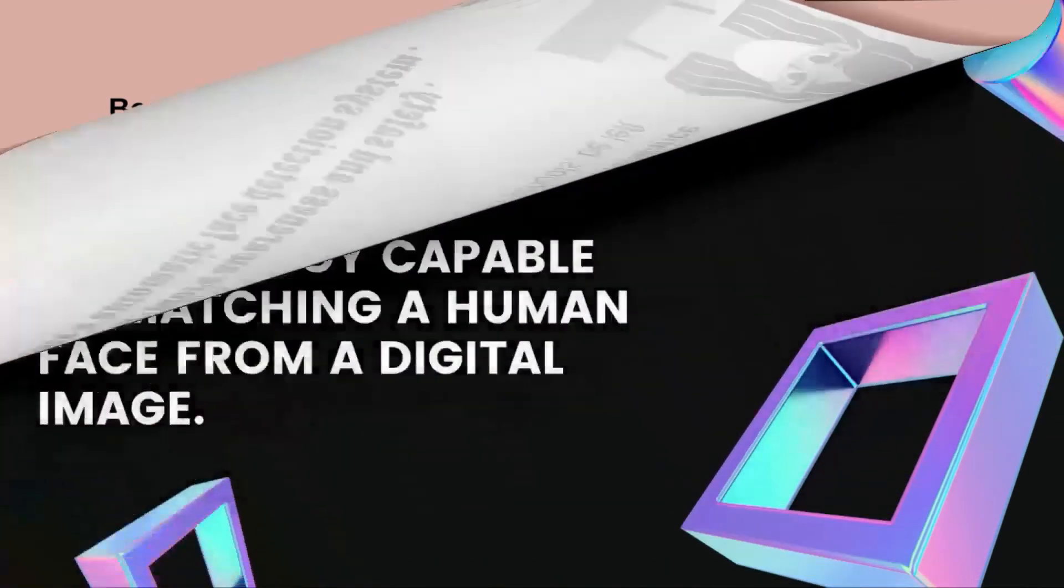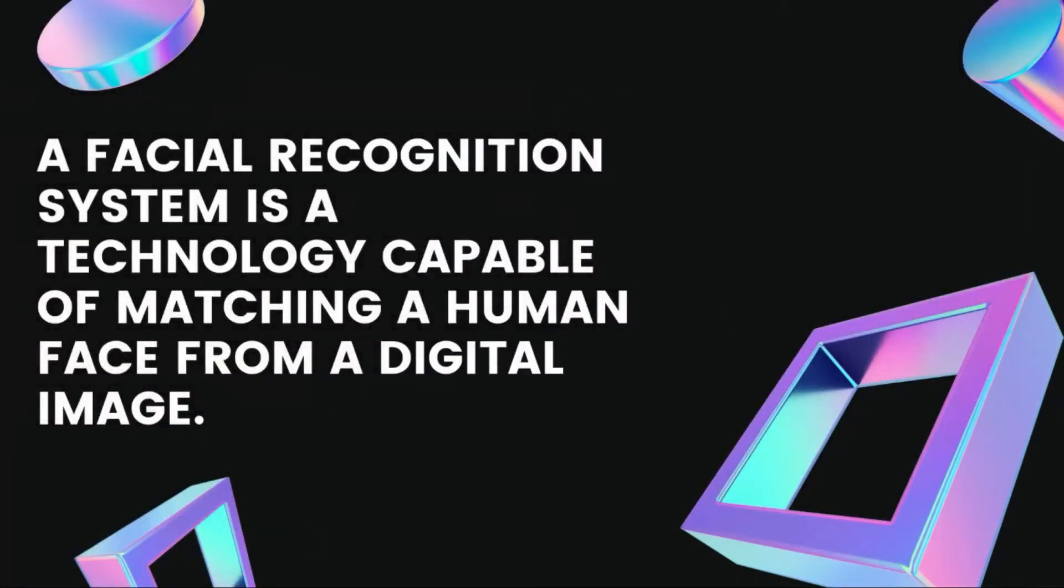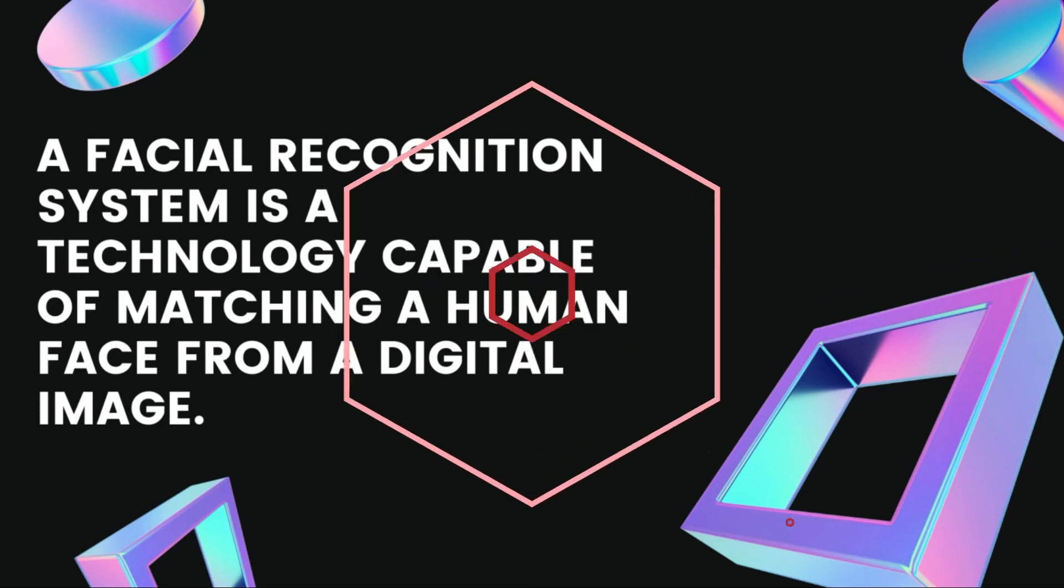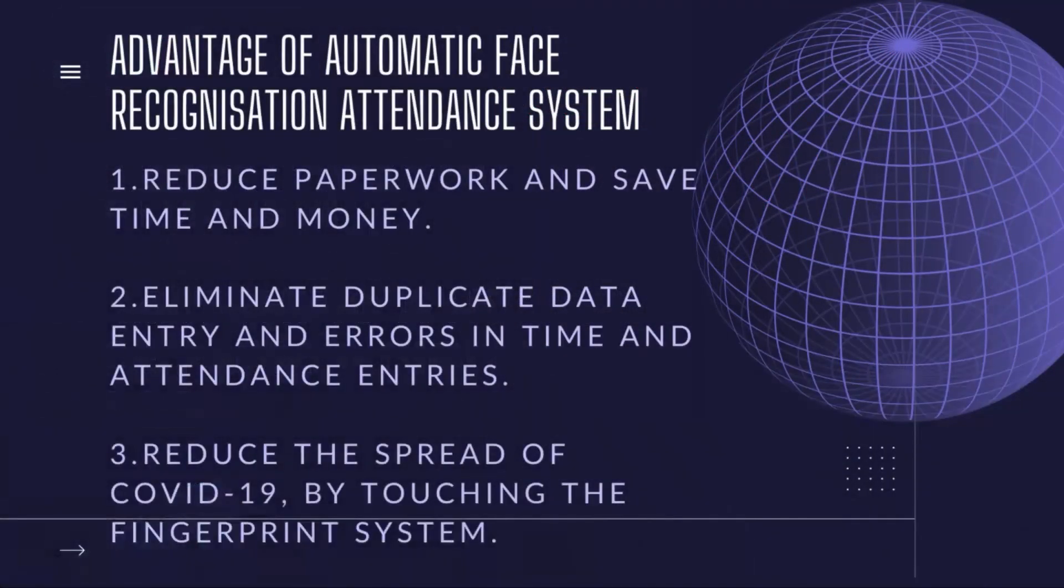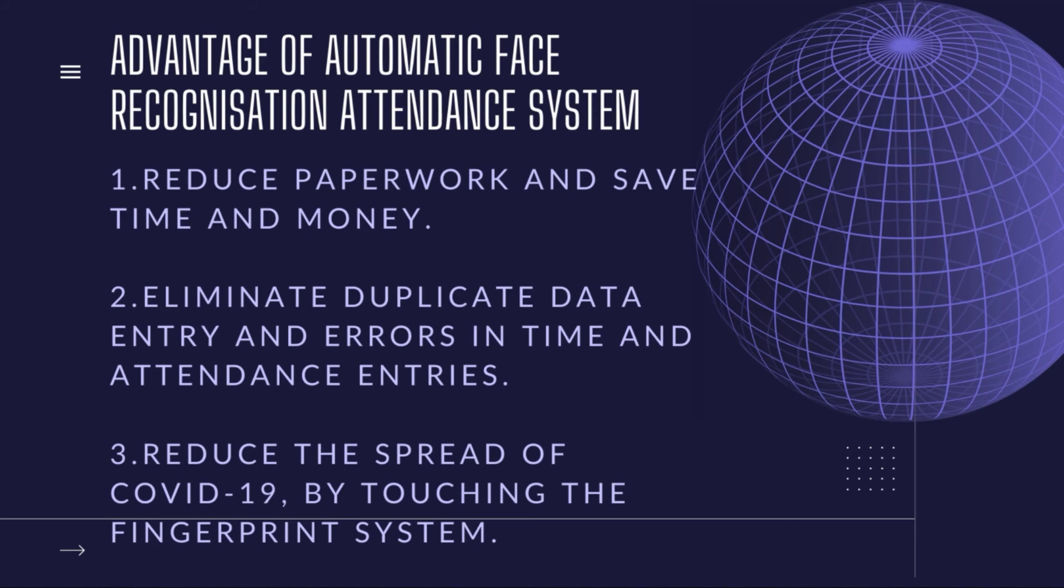system. A facial recognition system is a technology capable of matching a human face from a digital image. Advantages of automatic face recognition attendance system: reduce paperwork and save time and money, eliminate duplicate data entry and errors in attendance entries, reduce the spread of COVID-19 by avoiding touching the fingerprint system.